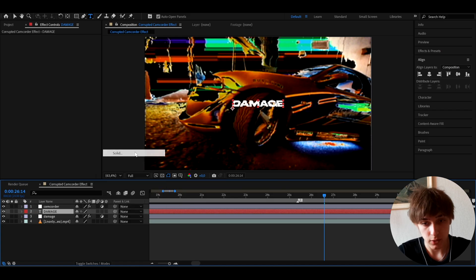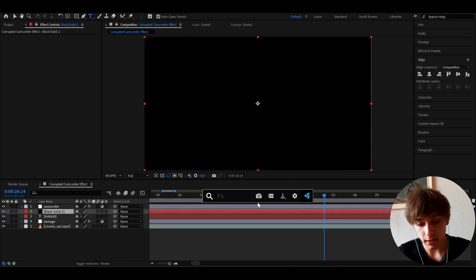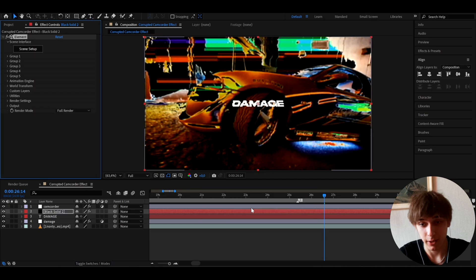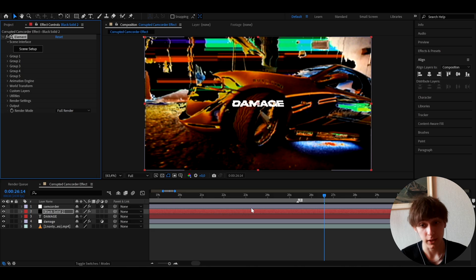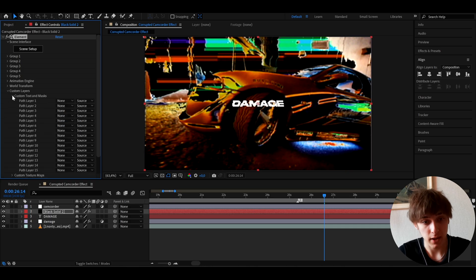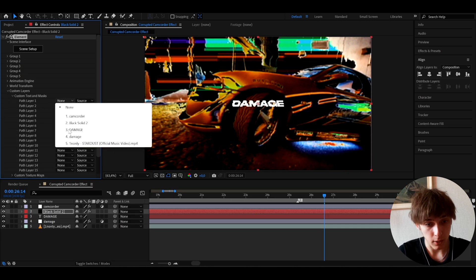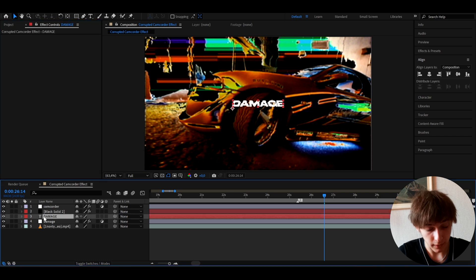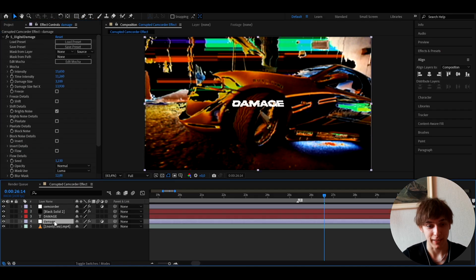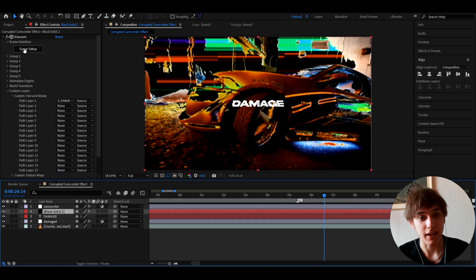Right-click, press New, press Solid, hit OK, and add a plugin called Element. This is a paid plugin that costs around $200. If you have it, go to custom layers, then custom text and mask. Go to path layer 1 and set it to the damage text layer. This part can get a bit confusing with naming the layers — just name it 'damage'.